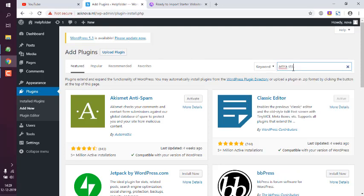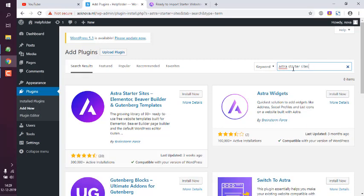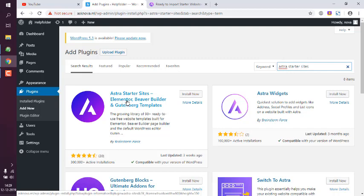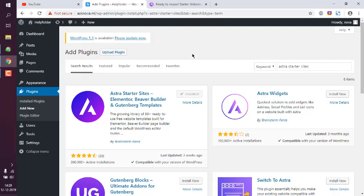Now here you see Astra starter sites and Elementor Beaver Builder templates. Click on install now. It will take some time to install. After that we can activate this plugin.